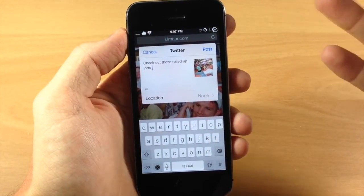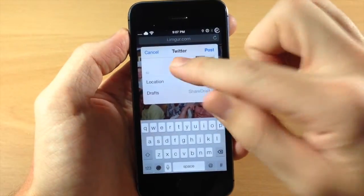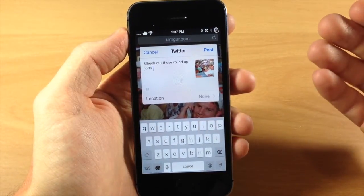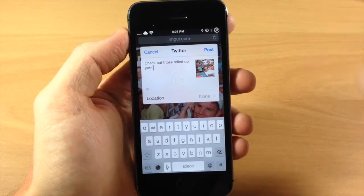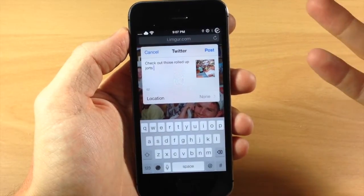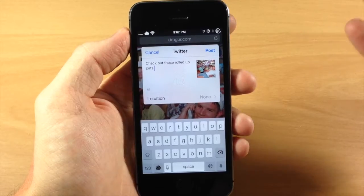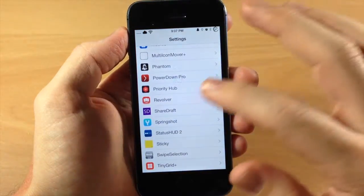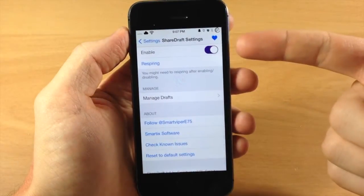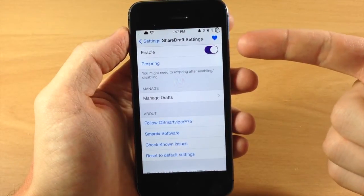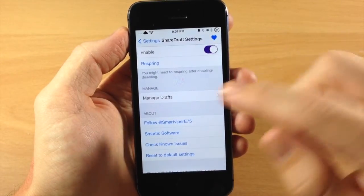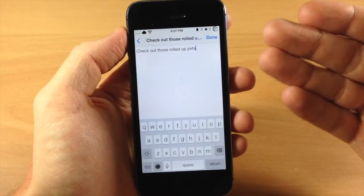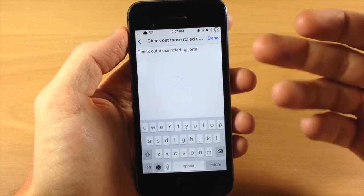So it's actually pretty helpful. Now this is pretty much the only part of the tweak that works. You do have some settings which allow you to manage your drafts, but they actually don't work unless you respring your device, which is not very intuitive. If we go into settings and tap on ShareDraft, you have an enable or disable switch as well as a respring button and a manage drafts option.